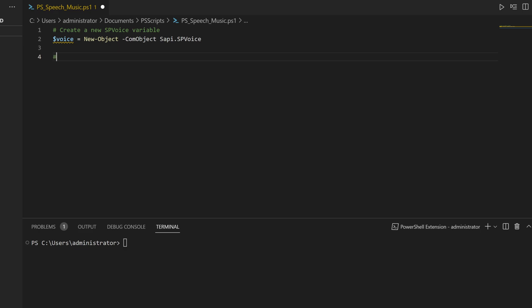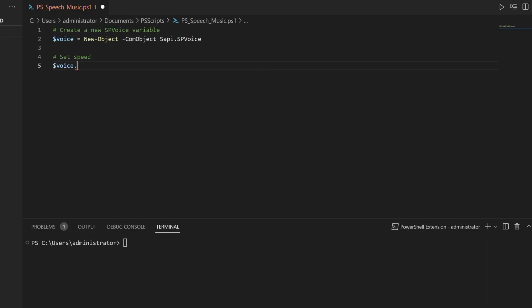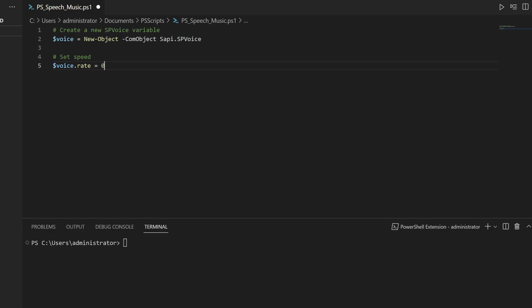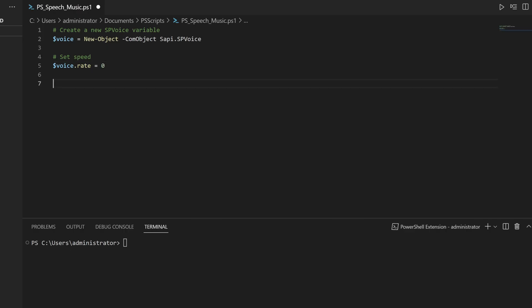Next, I'm going to set the speed at which the voice will be outputted from the device. Let's call this 'set speed' and I'm going to call the voice variable and change the rate in that variable. The default value is zero. Any negative value such as negative five is slower; any positive value like five or six is faster. For now we'll just leave it as the default value.